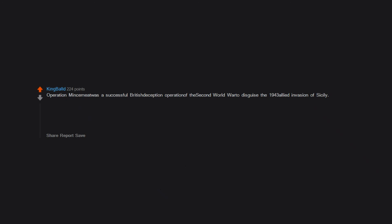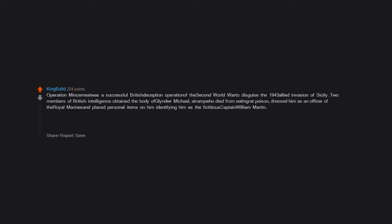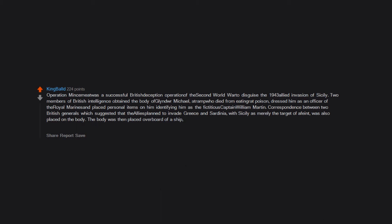Operation Mincemeat was a successful British deception operation of the Second World War. It successfully diverted German forces away from Sicily.